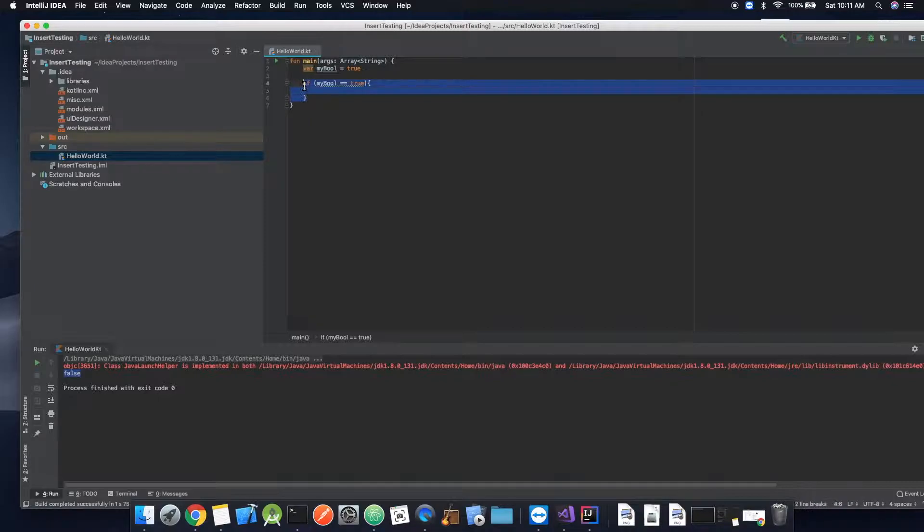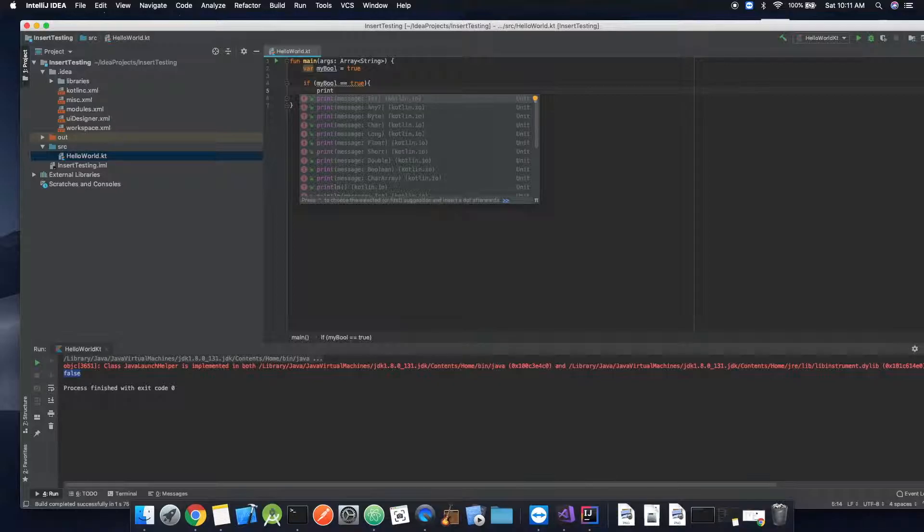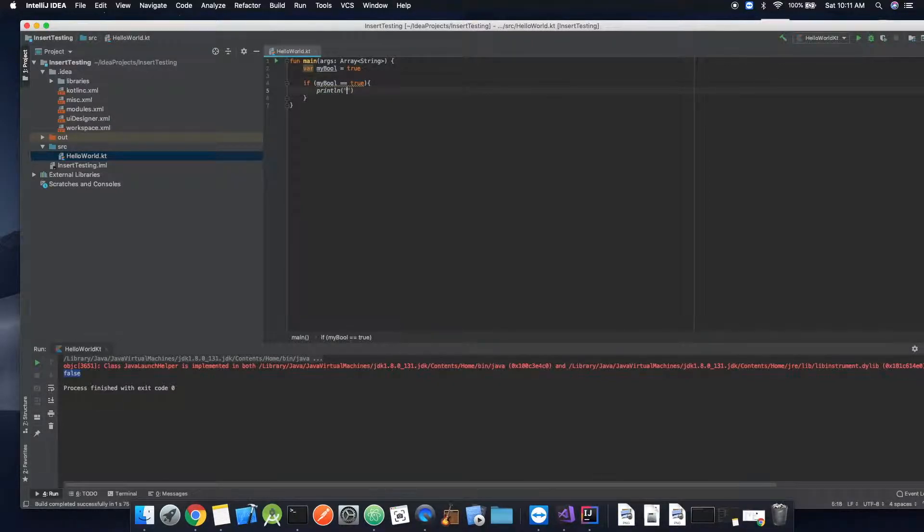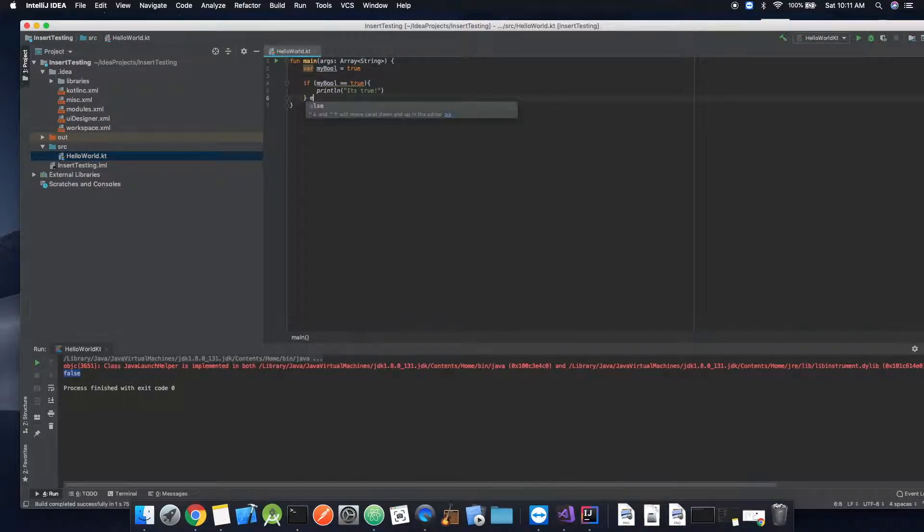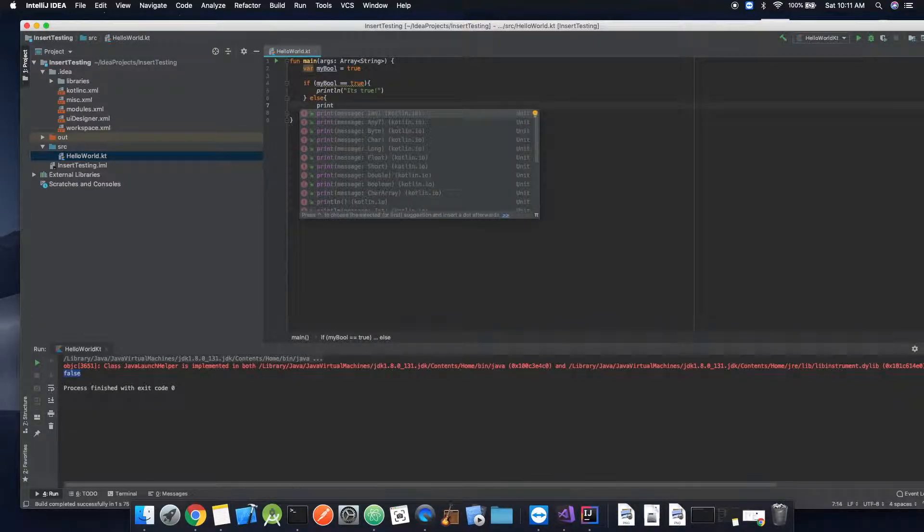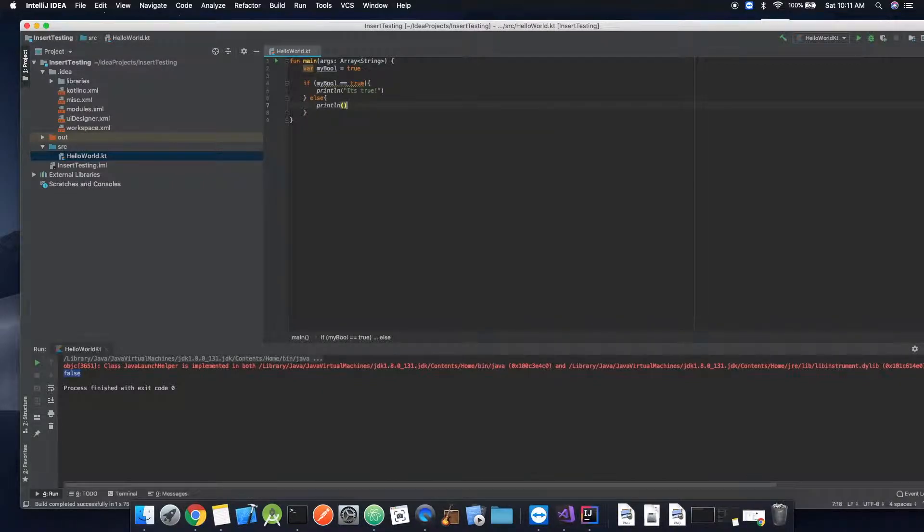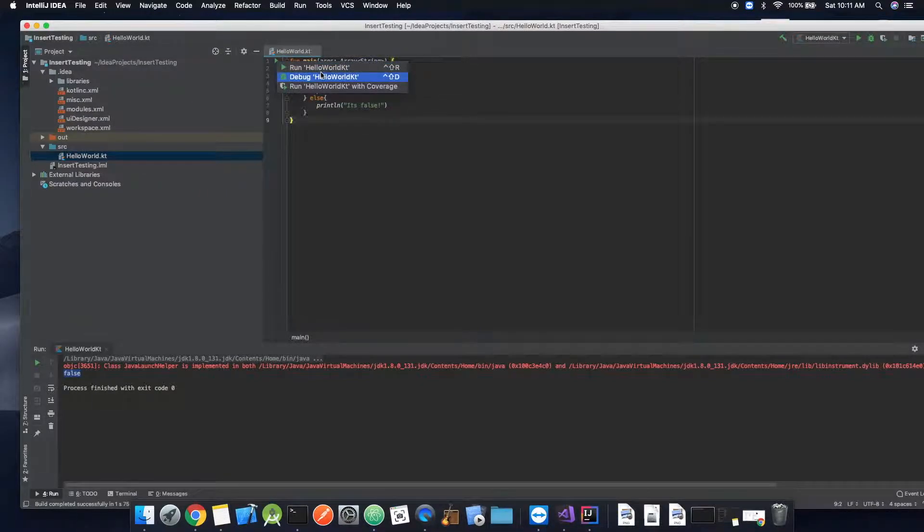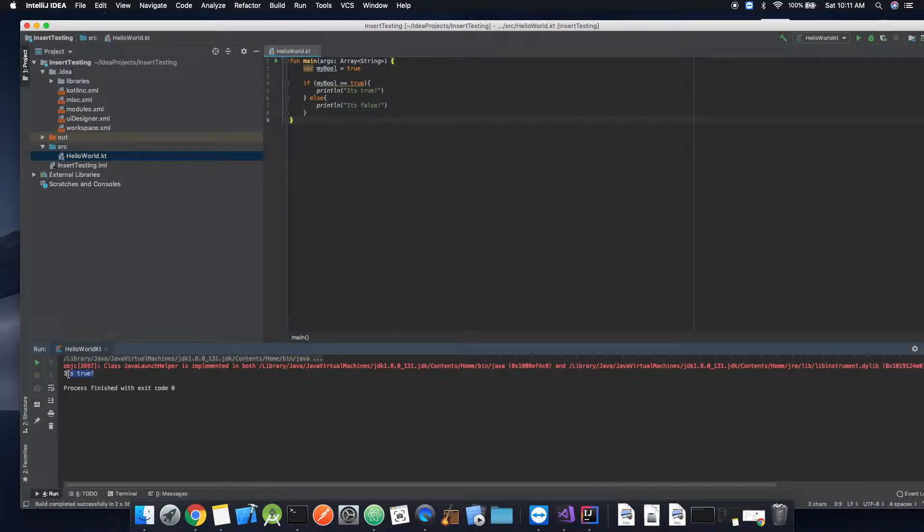And so inside of this if statement, we will do something. We'll go ahead and print line, it's true. And then we can say else, print line, it's false. Okay, so now we can go ahead and run this, and it's true. There we go.